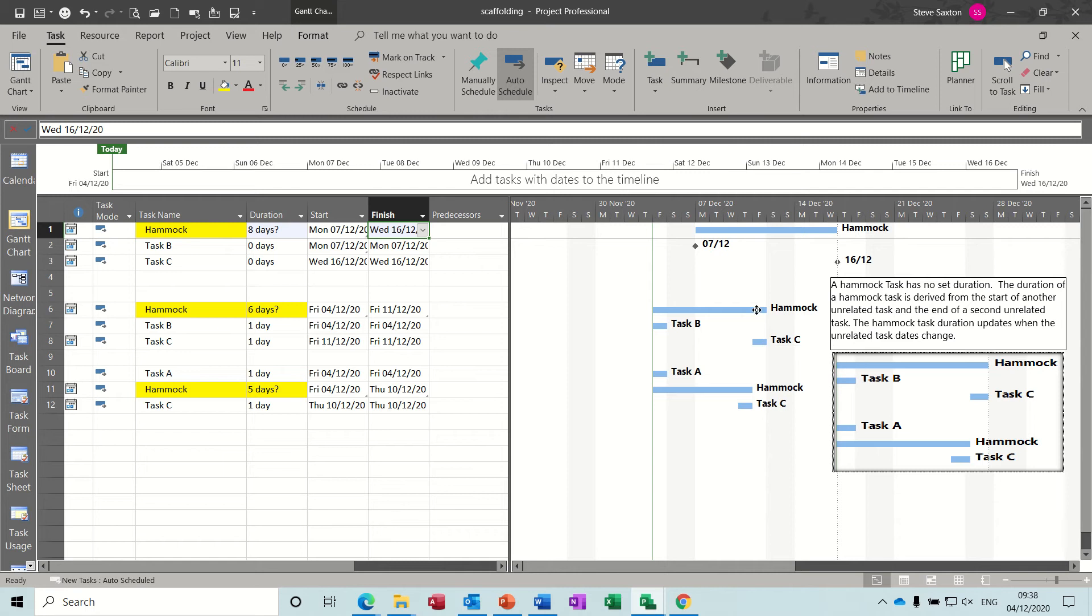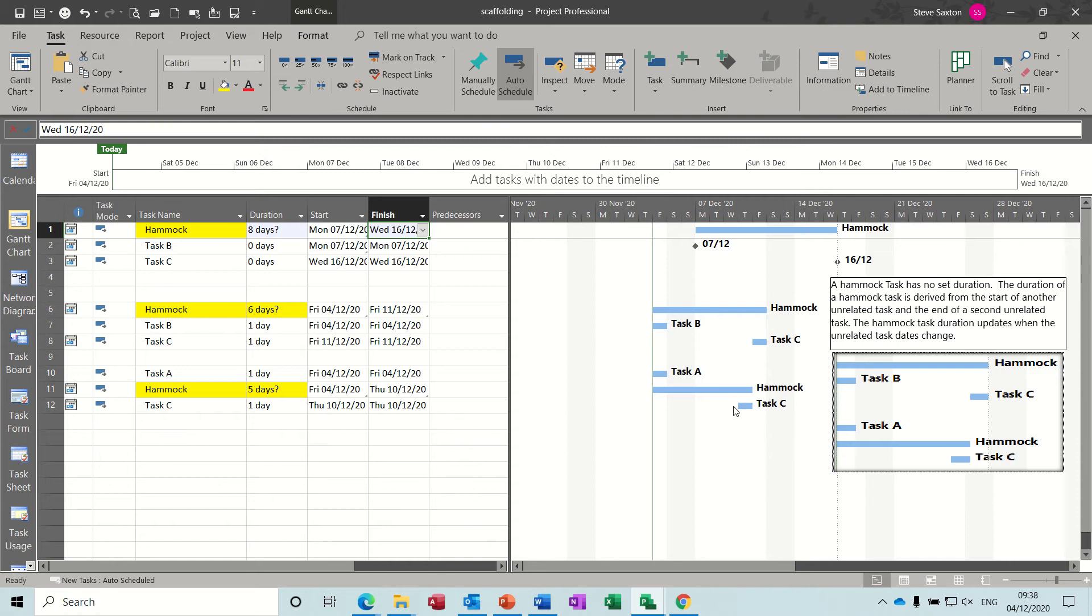So this example here, that's the hammock task. The start of the hammock task is derived by the start of task B, and the end of it is derived by the end of task C. Same on that one. And the one at the bottom is slightly different in the fact that the hammock is in the middle, and that's more of a classic way of doing it.